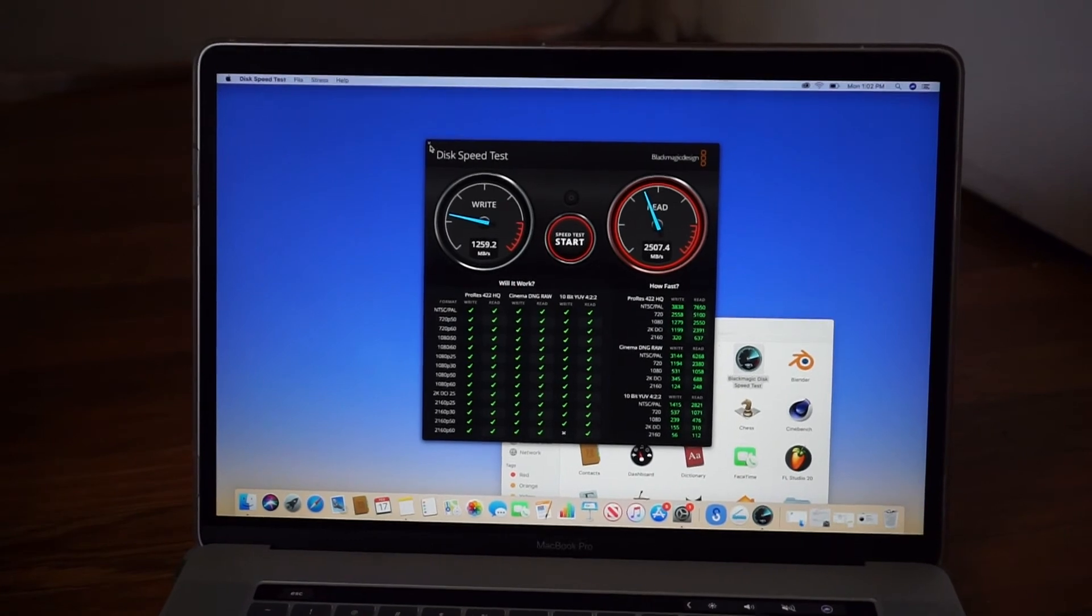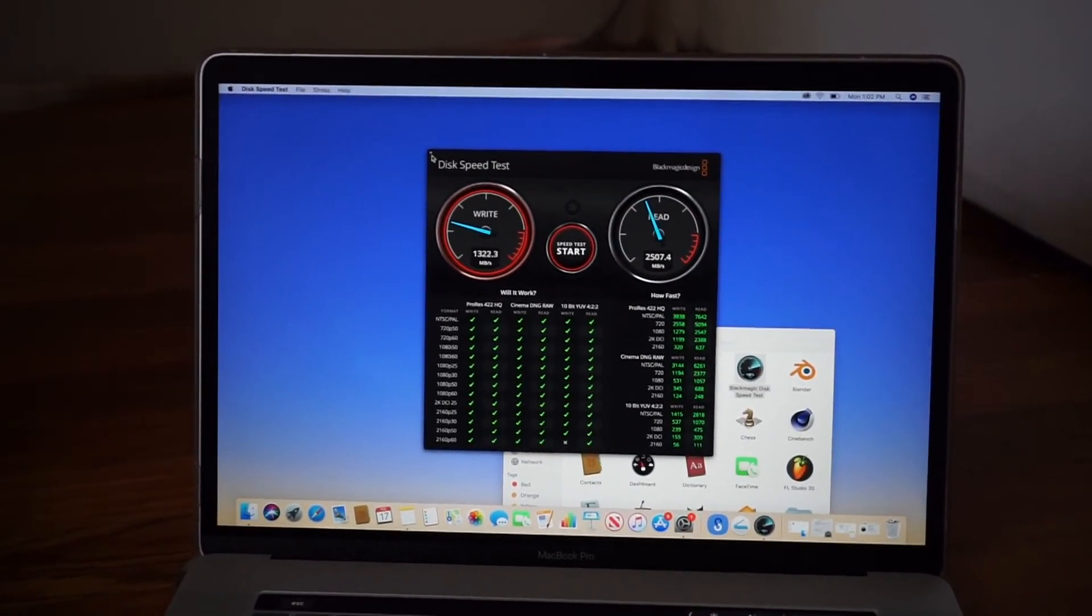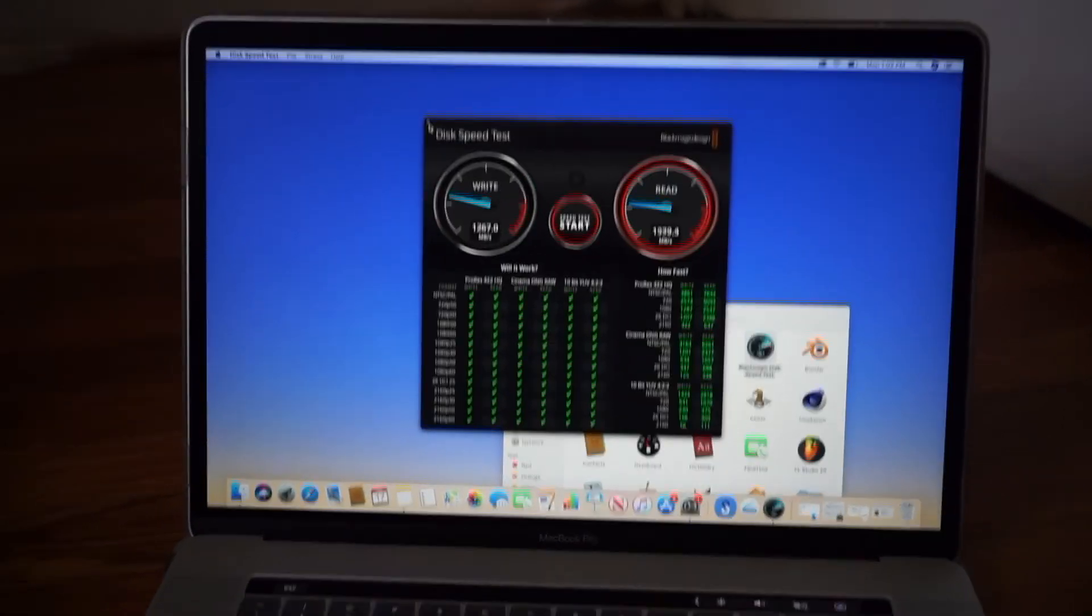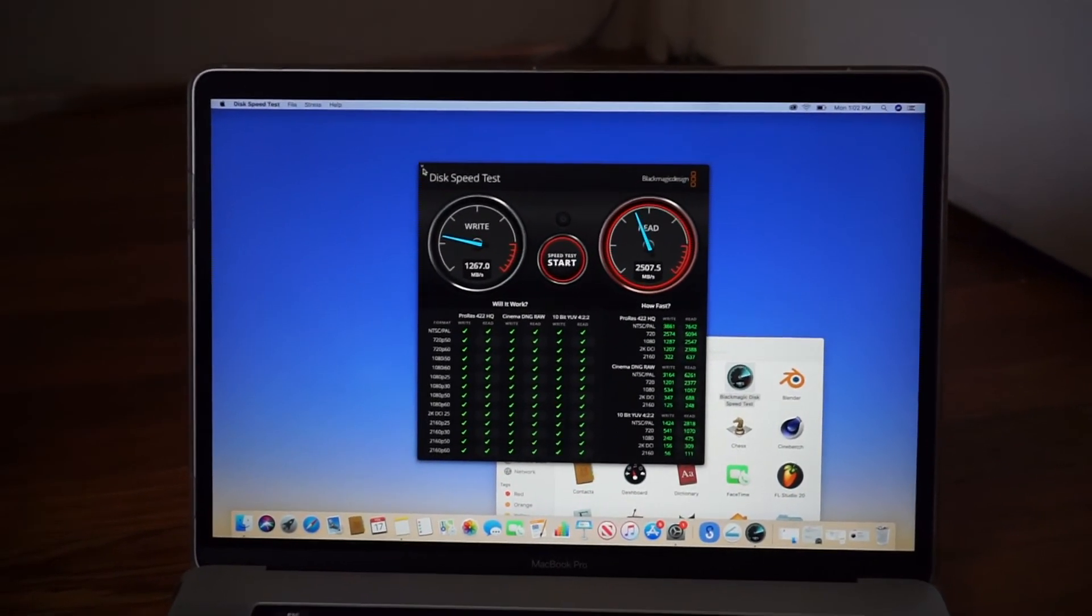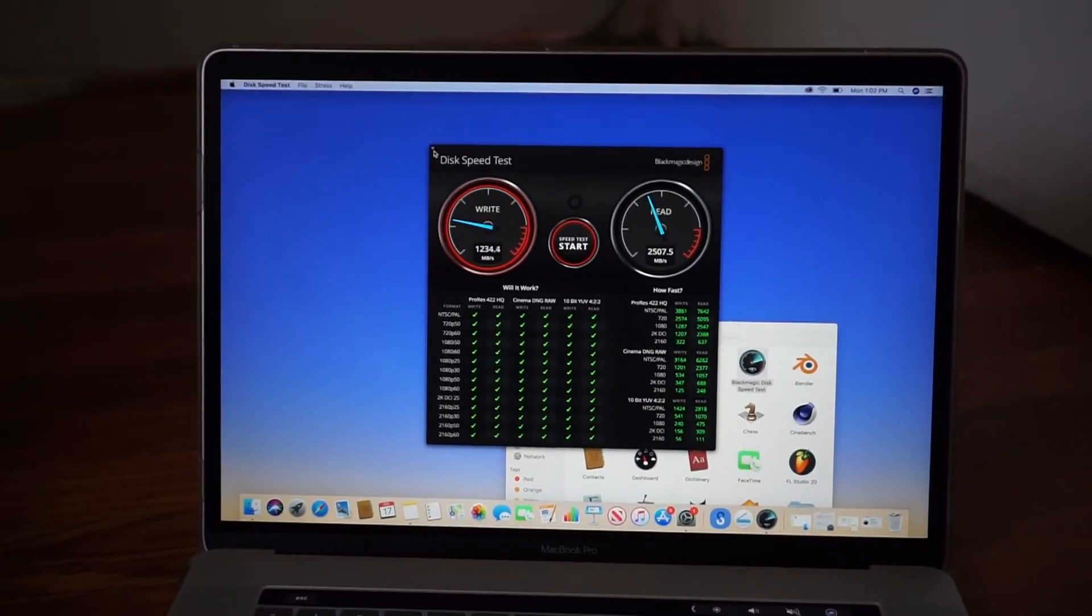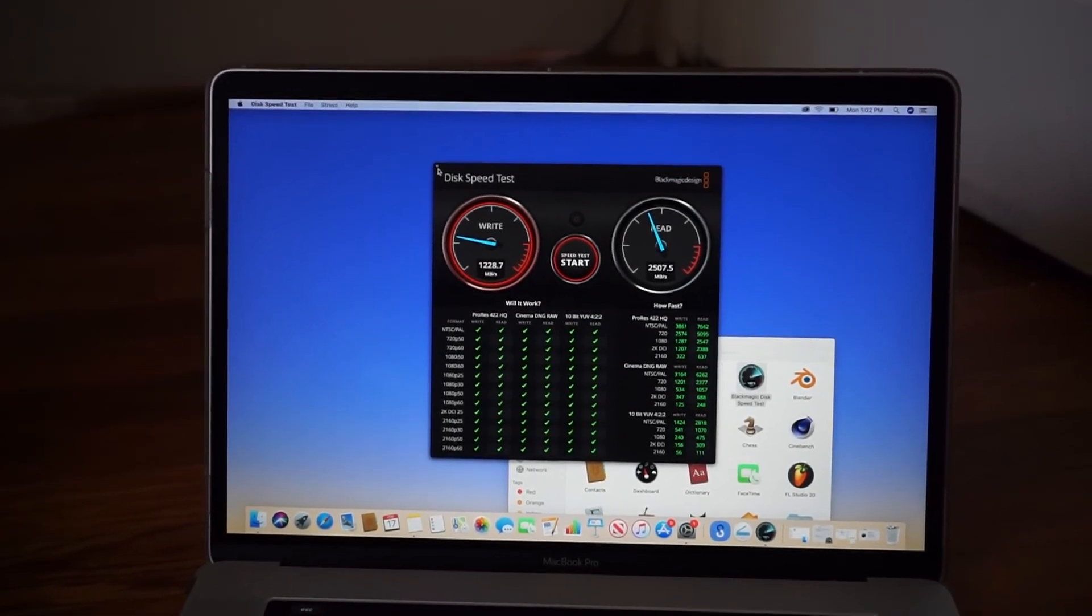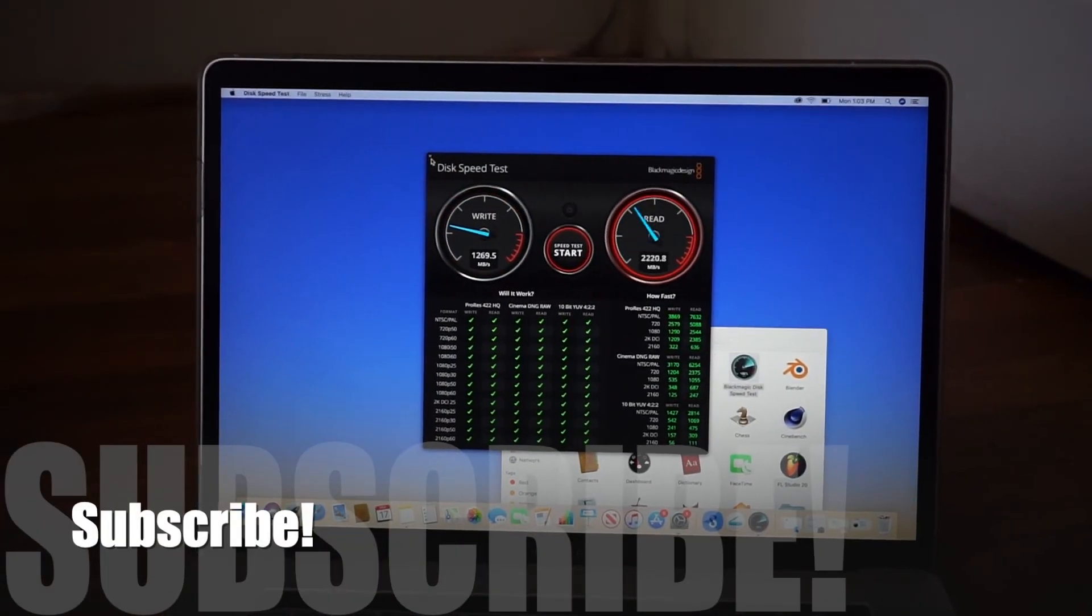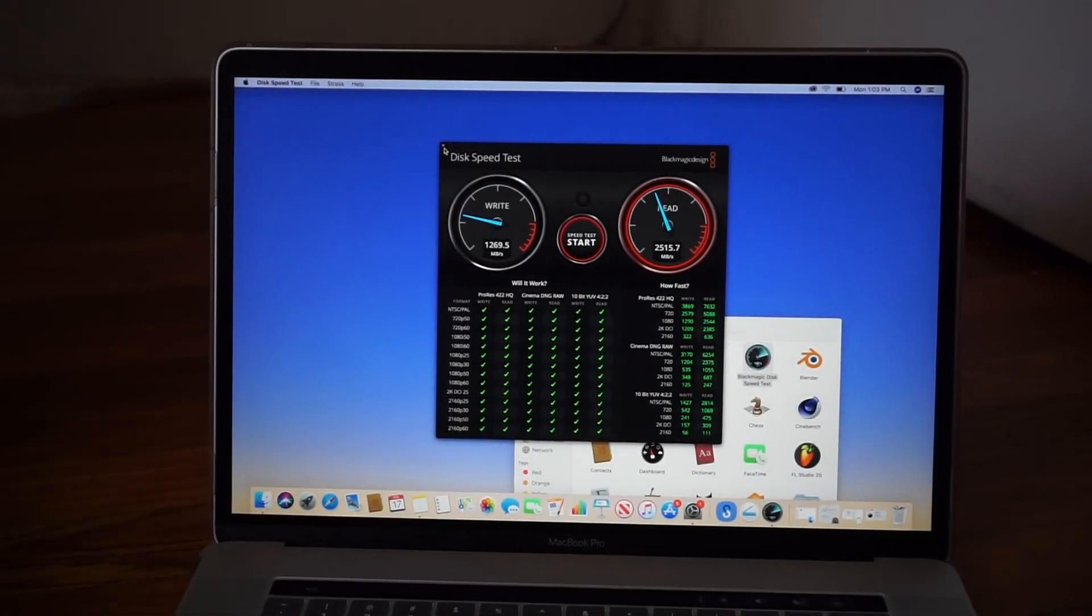That's it for the video on Blackmagic Disk Speed Test. If you have any questions or comments, feel free to message me or leave them below. If you have questions about read and write speeds, technology, SSDs, or electronics, feel free to send them to me. I'll try to give you my best and most honest response. Please subscribe to my channel. Thanks for watching and see you in the next one.